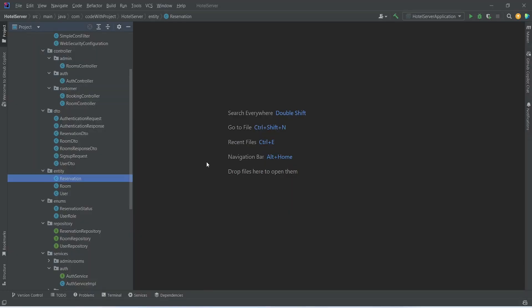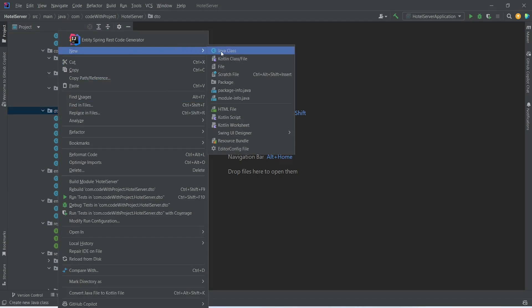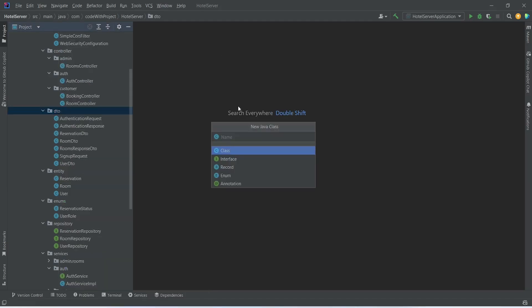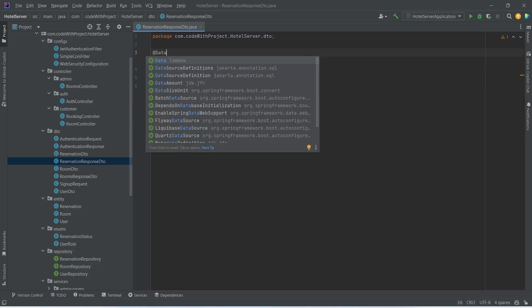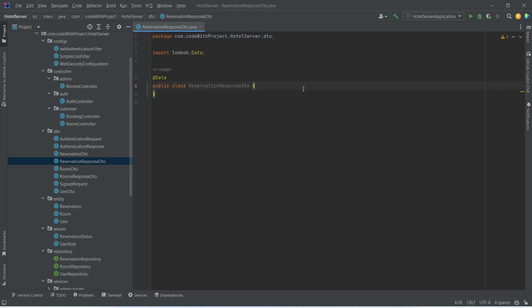In our Spring Boot application, first of all we need to create a ReservationResponseDTO. In this DTO we will send a list of ReservationDTO and then we will send the pagination details. We will right-click on the DTO package, choose New Java Class, and name this class as ReservationResponseDTO. After this we will annotate this class with the @Data annotation from Lombok. We need to mention the properties of this DTO, and first of all we need to return the total pages.